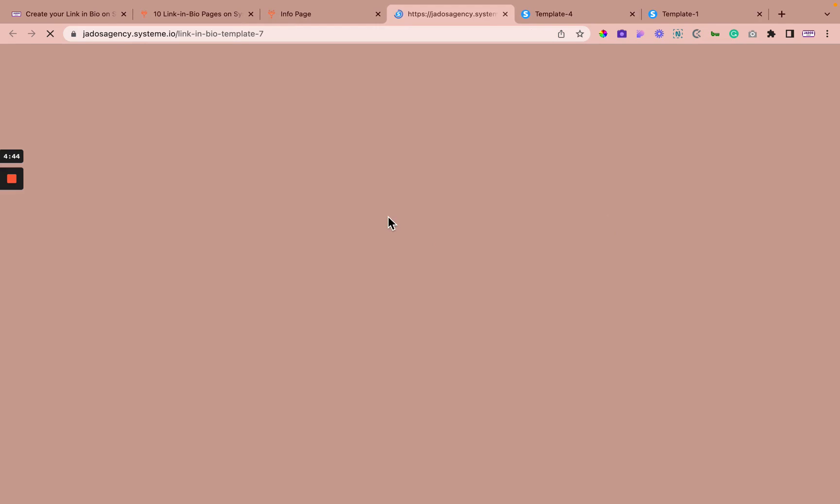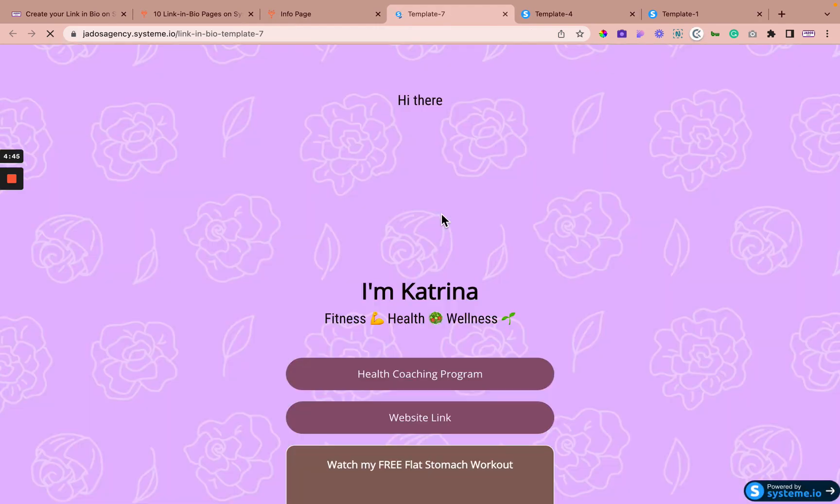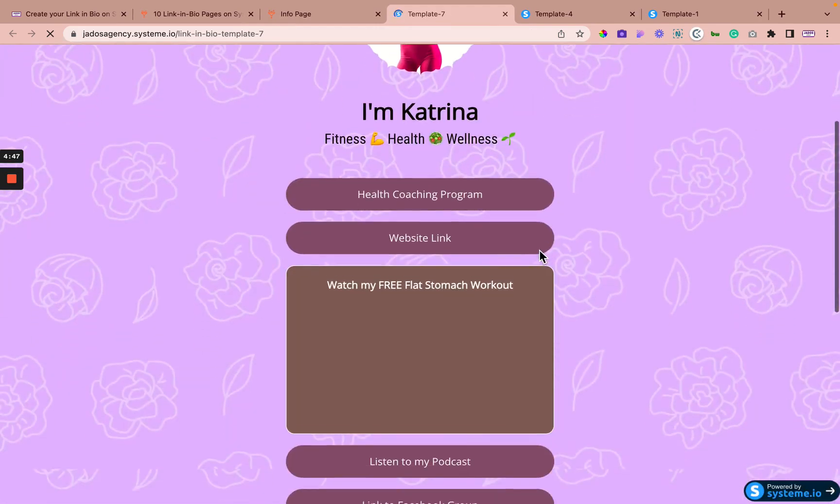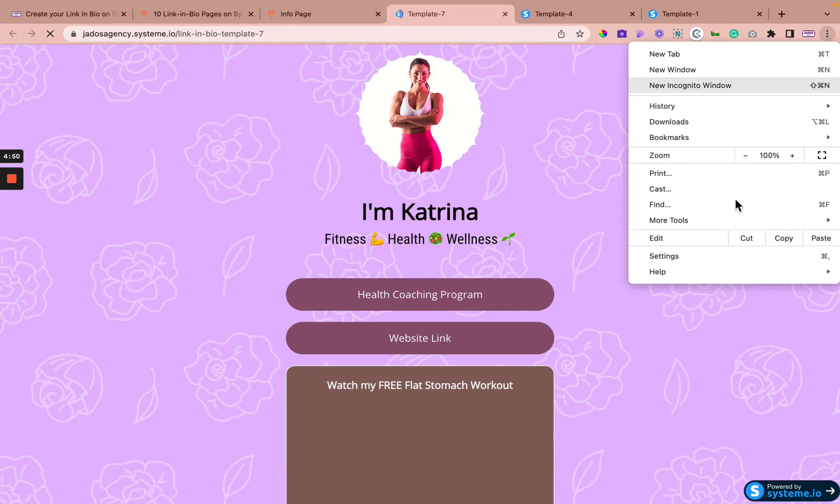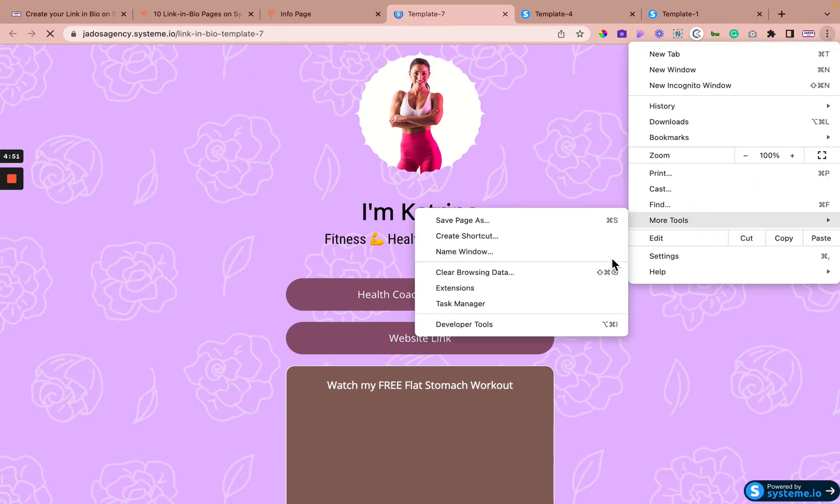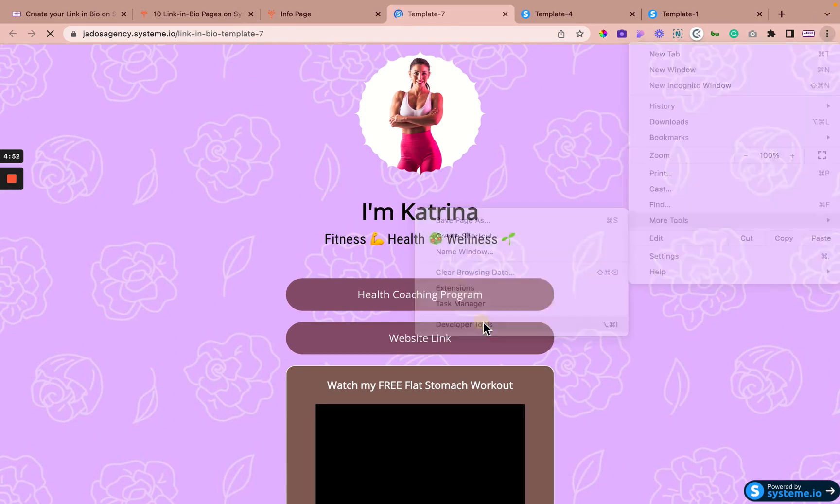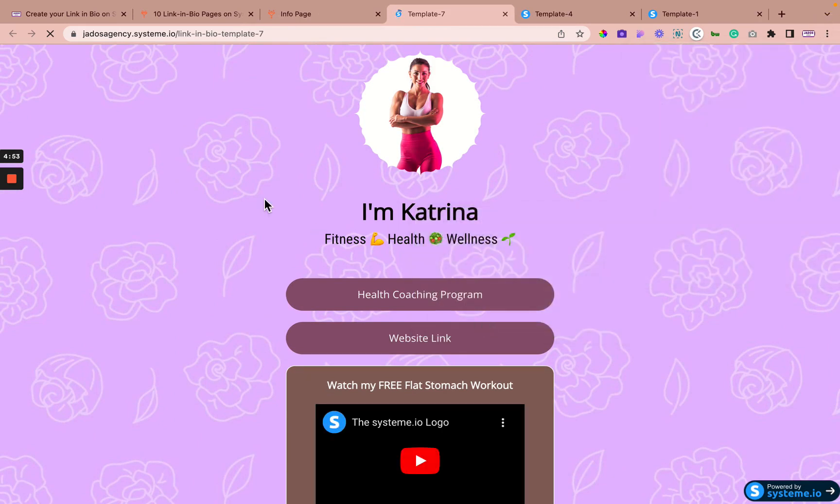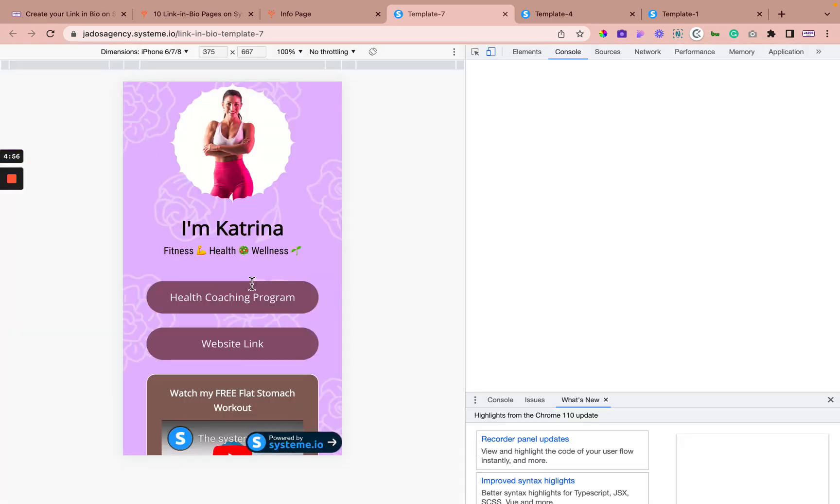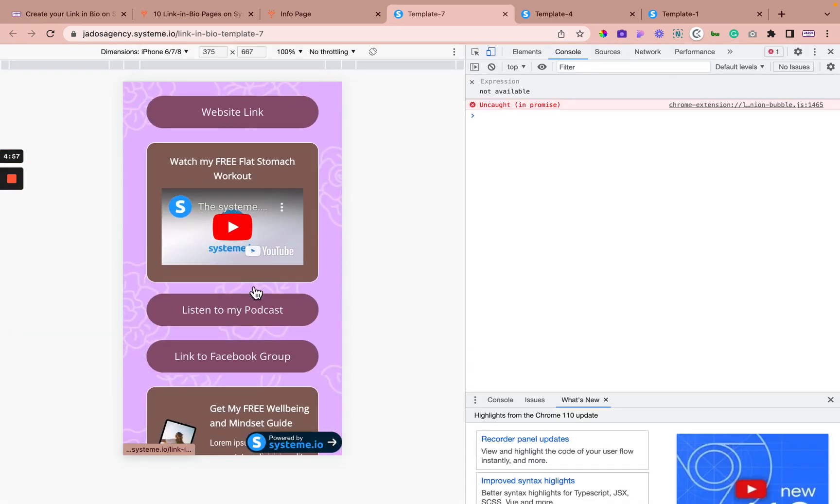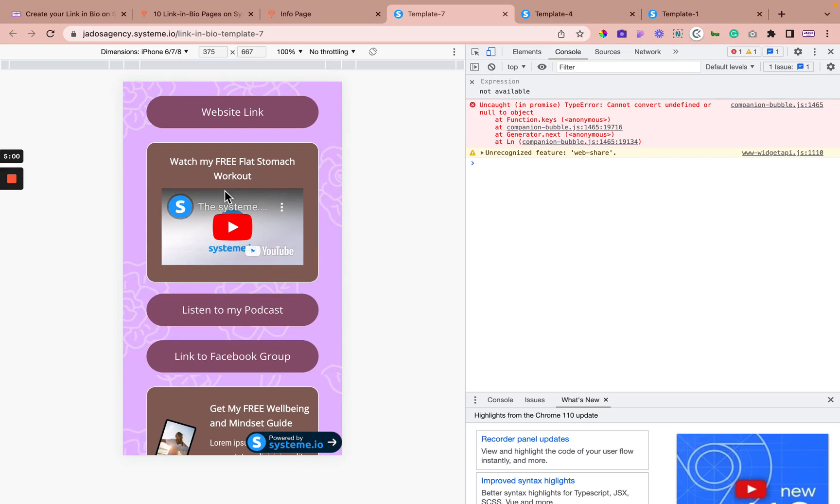For example, let's take a look at template seven. Let's pick another one. There we go. That's one, a good one for a fitness coach. For example, let's have a look how it looks on here in a mobile phone. And there we go. You can even put a video on your link in bio.